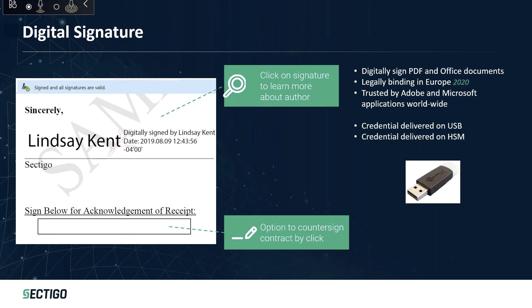We deliver that on a USB stick and we also deliver it on an HSM as I mentioned earlier. For example, Azure HSMs.